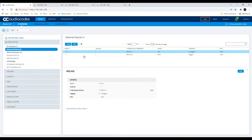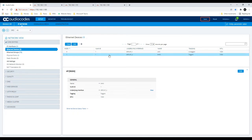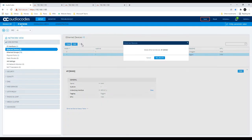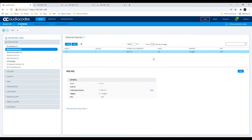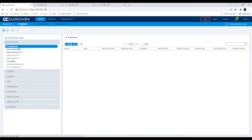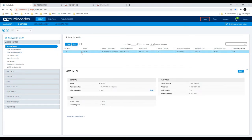I'll rename the Ethernet devices so we don't get confused during configuration. I'll name interface index 0 as LAN and index 1 as WAN. In our case we don't need a WAN interface, so I'll remove it. The first important step is creating LAN and WAN interfaces where applicable.